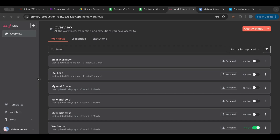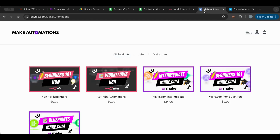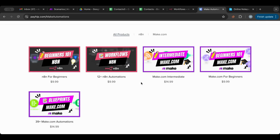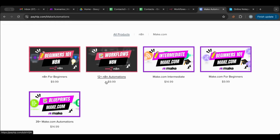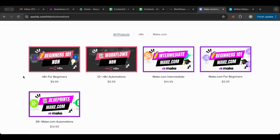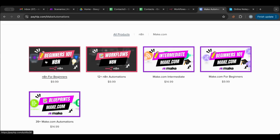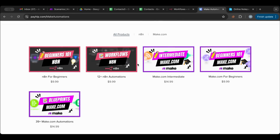Before I start, I want to point your attention to my store where you'll find all of the n8n automations I created. You can download them, use them, sell them — do whatever you want. I also have an n8n beginners course, which is great whether you're starting out or coming from make.com. I'll put the link in the description below.